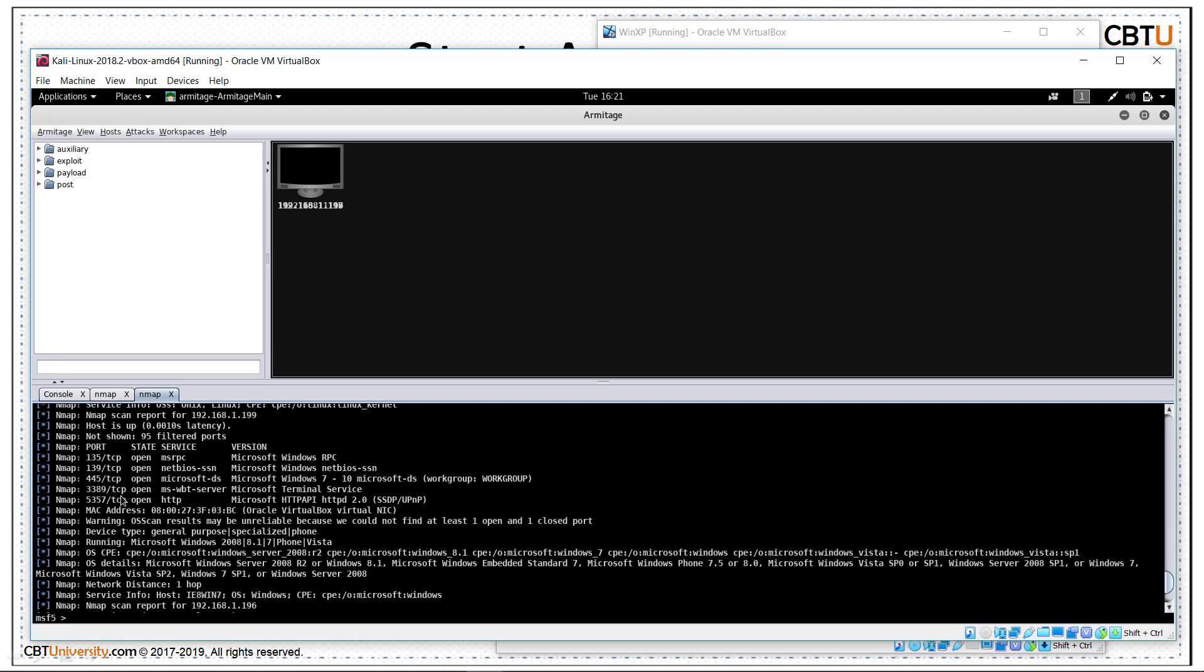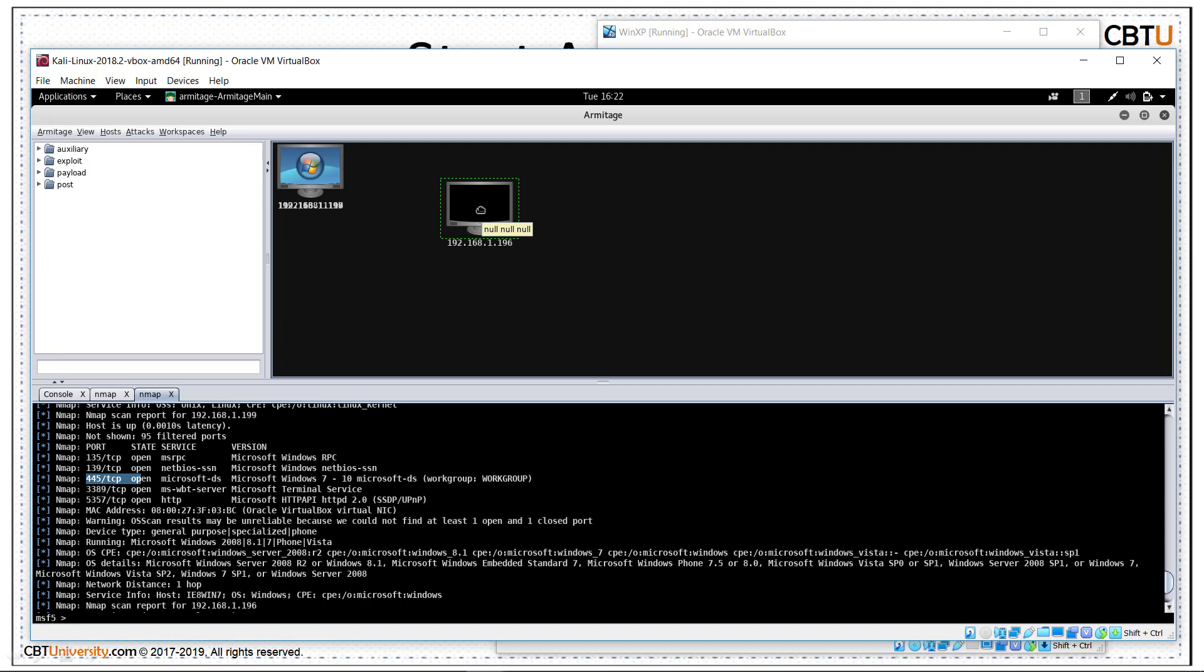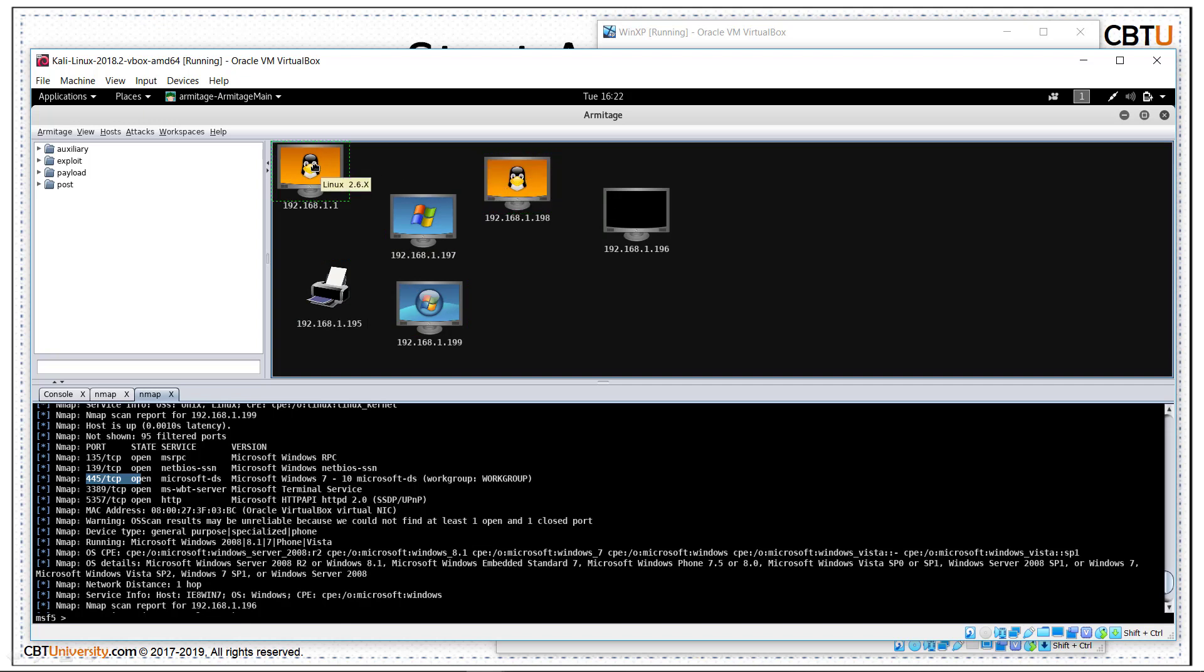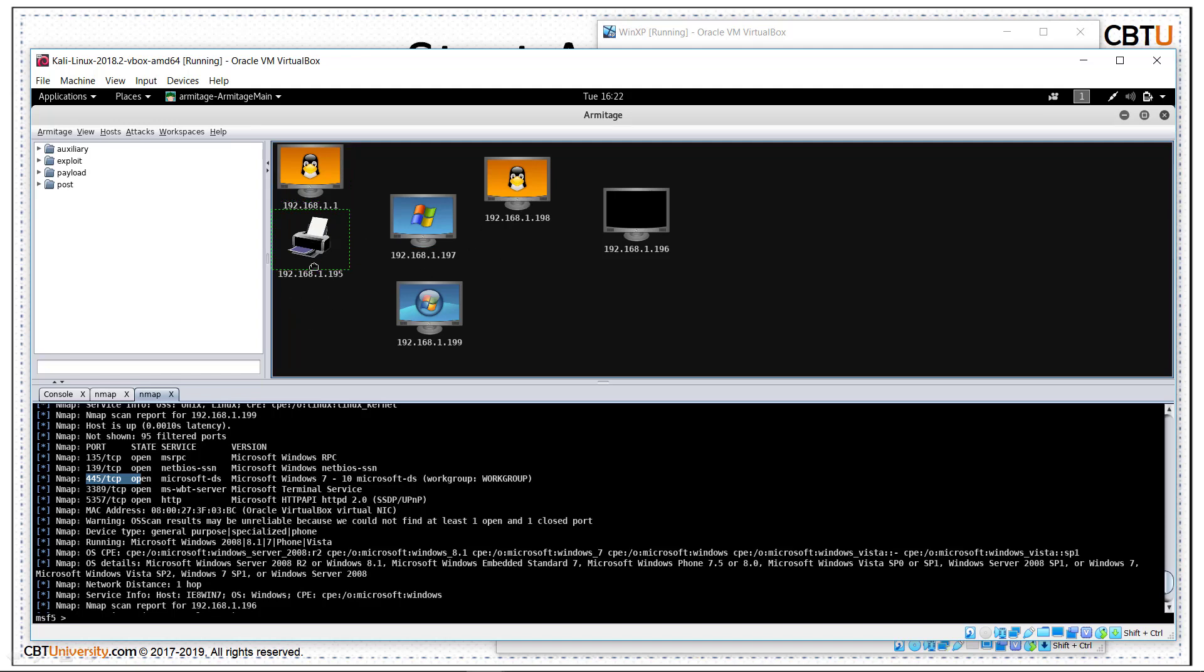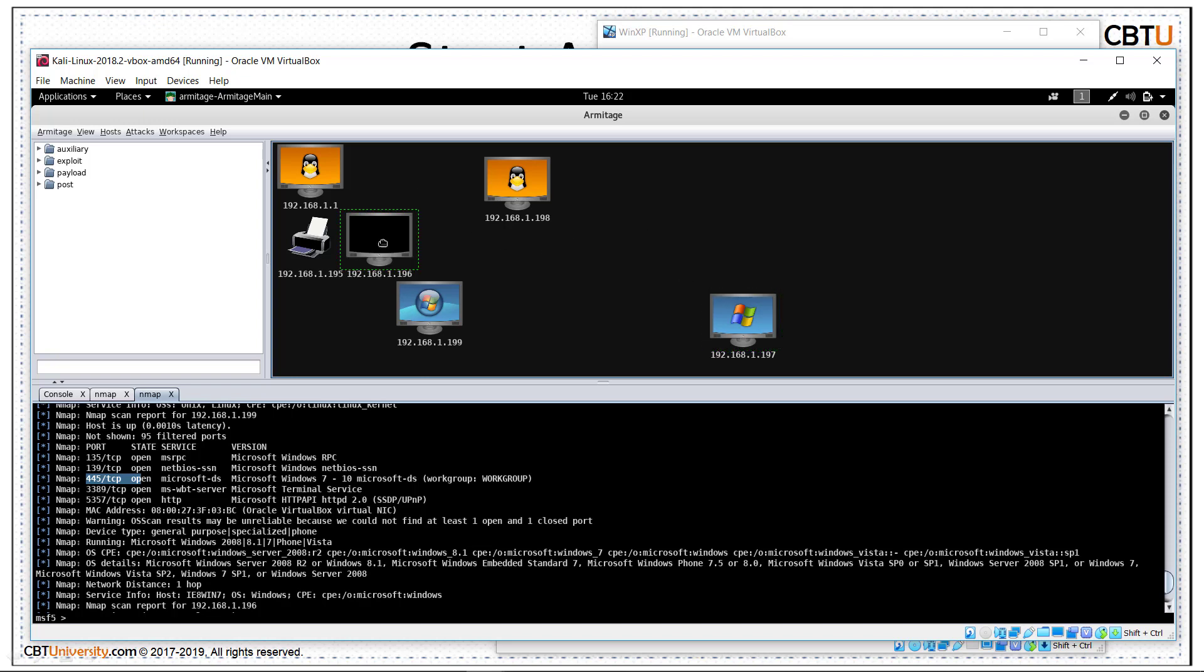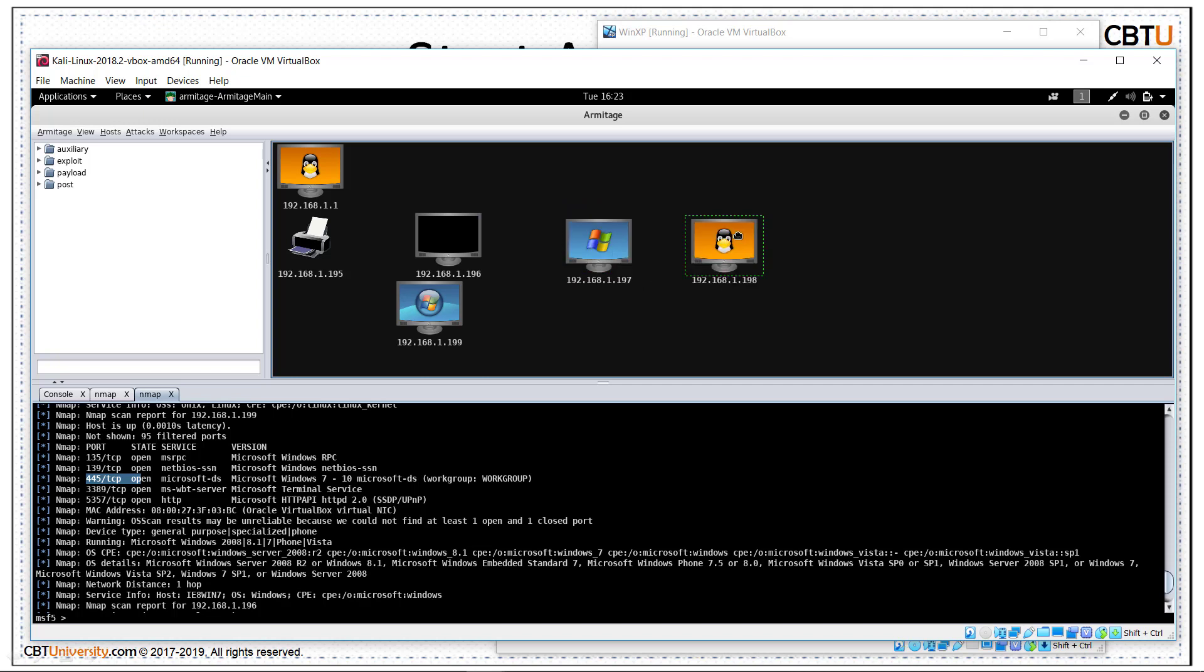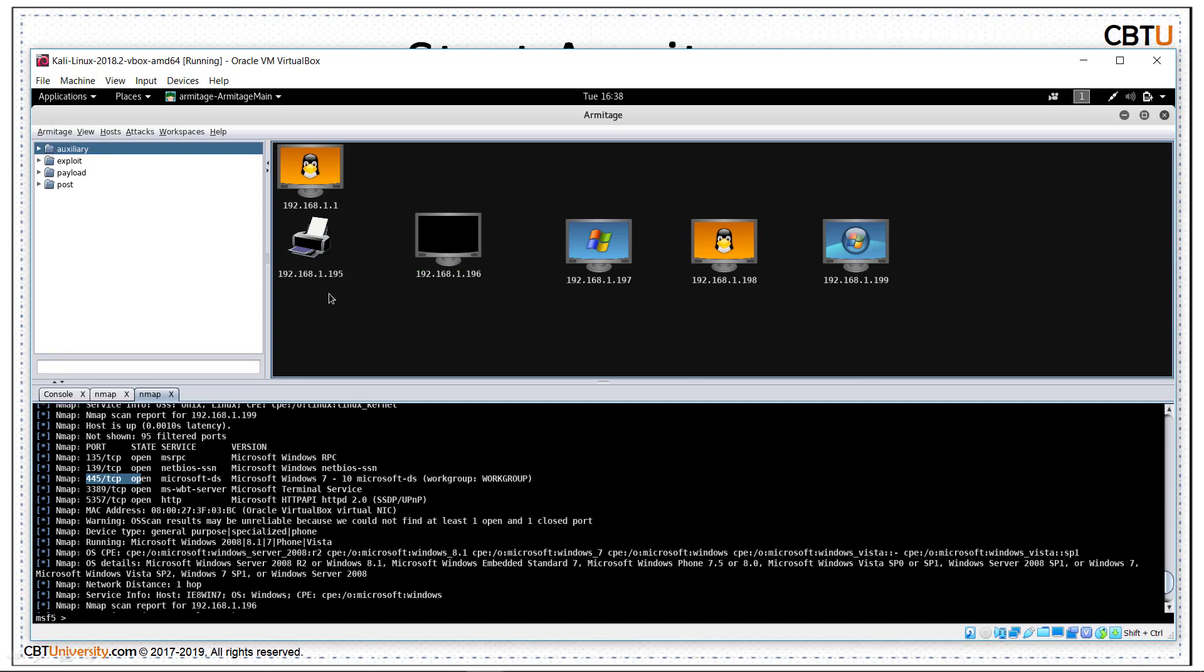So, these ports are open in this. 445 is also open. Graphical representation of the host is put here. All stacked up. 1.1 - This is router. We don't need this. So, this is printer. We don't need this. 196 is Kali Linux. That's our attacking system. 197 is Windows XP and 198 is Metasploitable Linux.